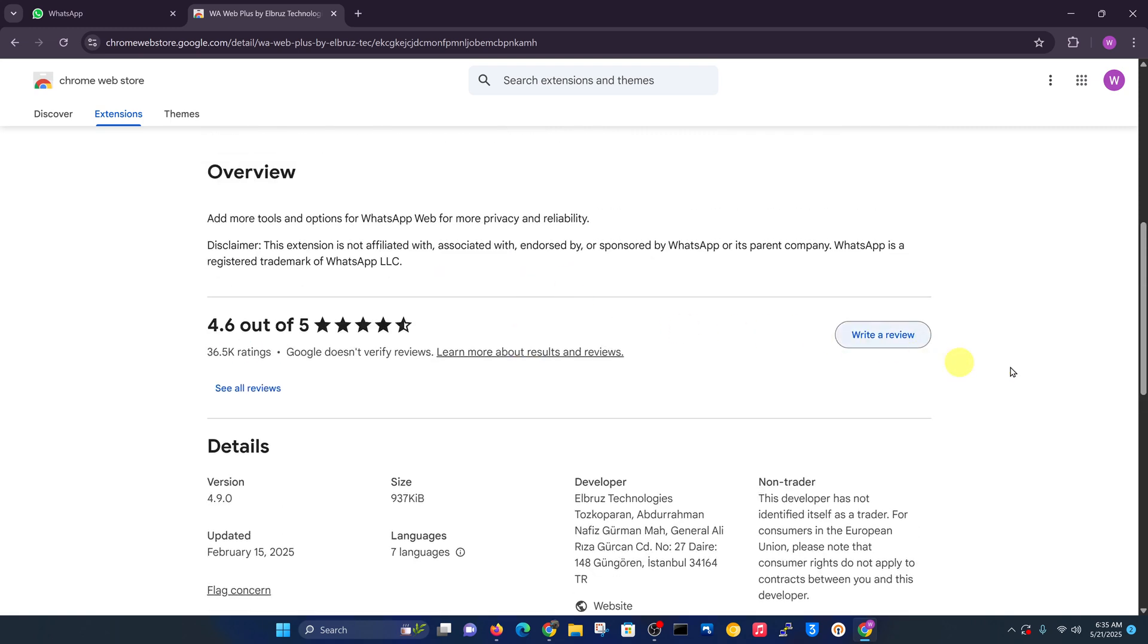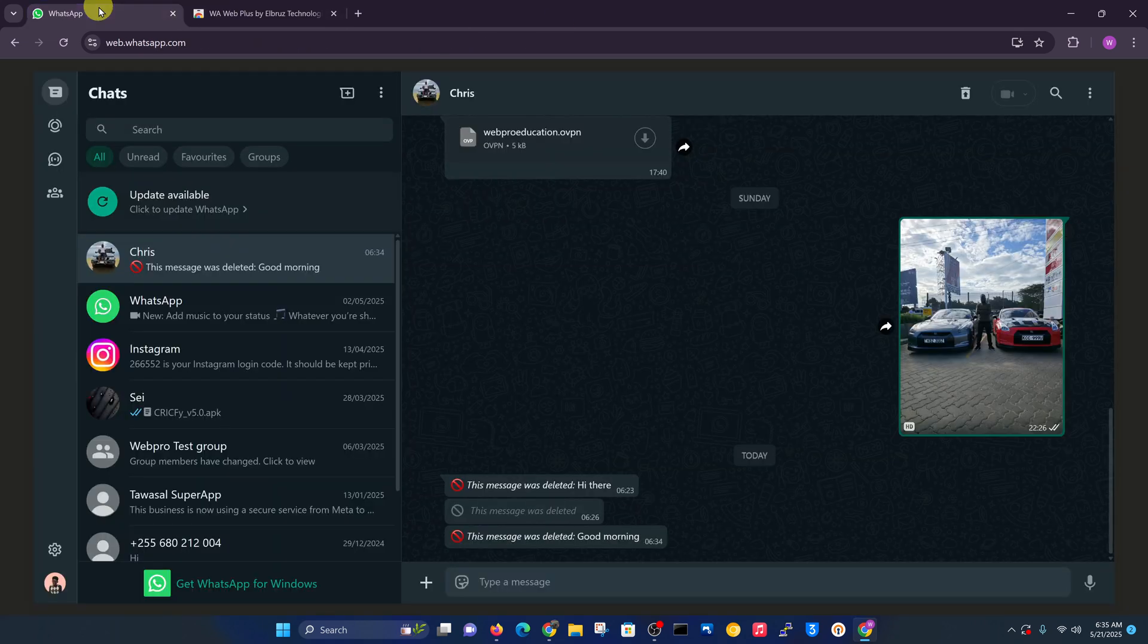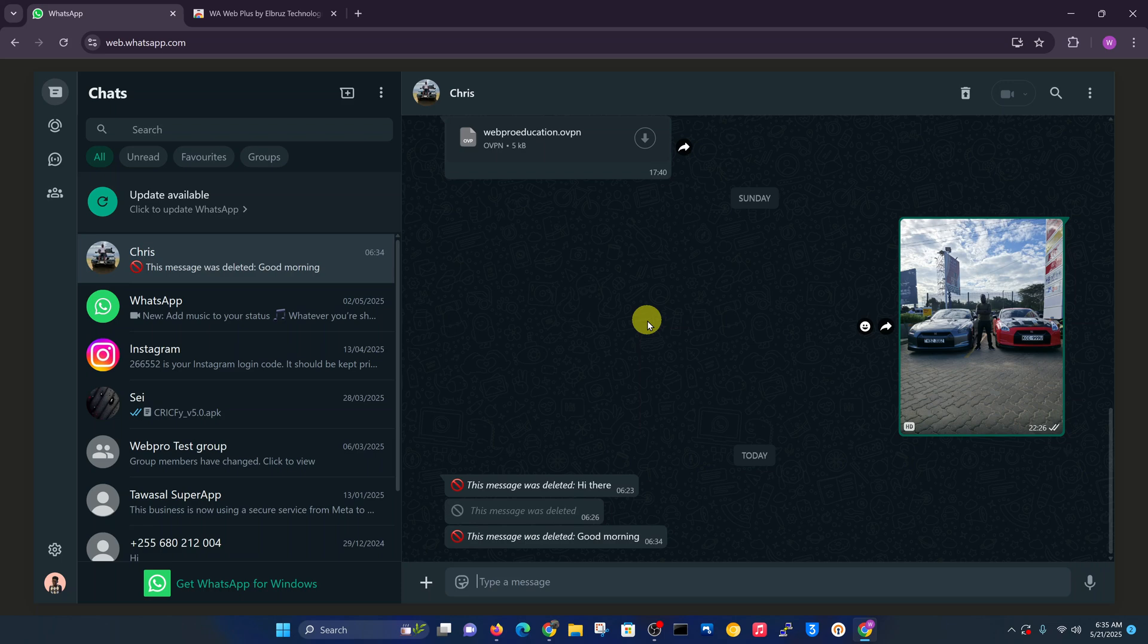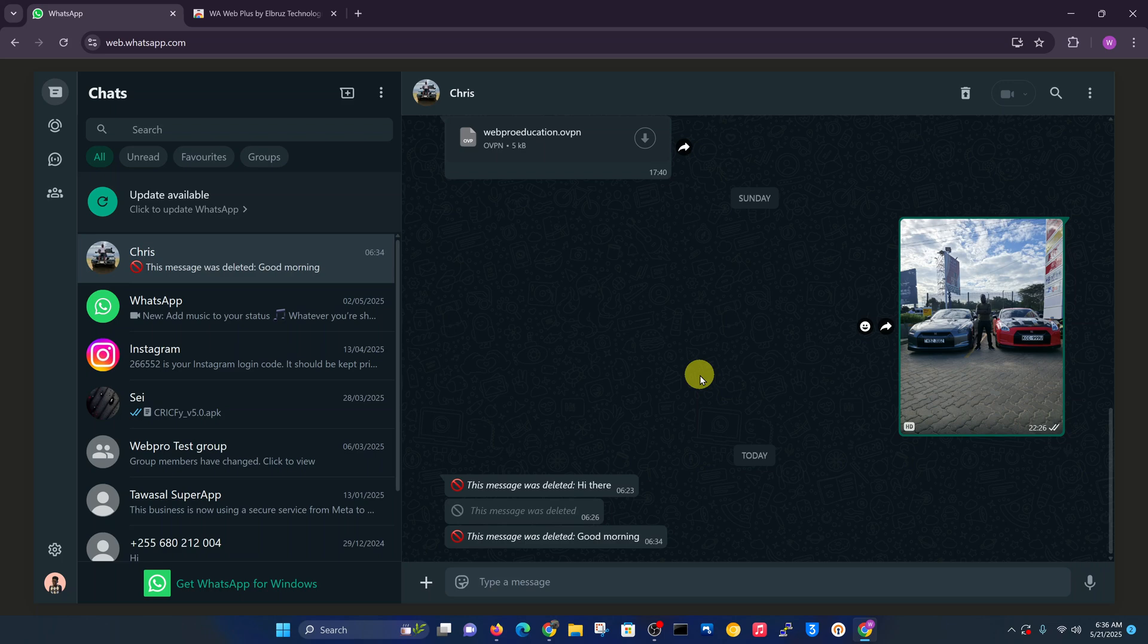Obviously it's a third-party tool, and with all third-party tools, you want to be careful about the information and access you give it. I might not do this on my sensitive WhatsApp account, maybe on an extra WhatsApp account or a business WhatsApp account, but not on my main WhatsApp account, because at the end of the day, it's a third-party tool and you have to be careful.